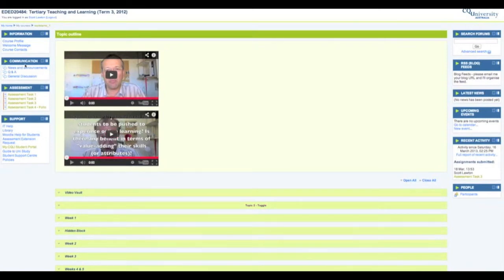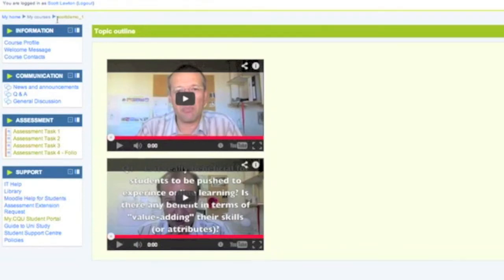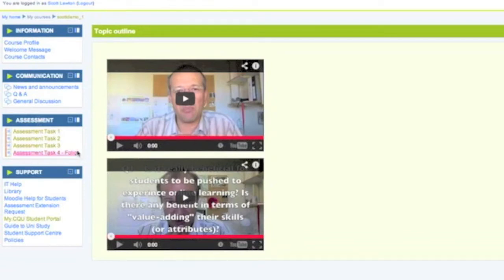The important thing to note is that on the left hand side of the screen, every course in CQU should look pretty much the same as this and in particular should have and must have this assessment block.